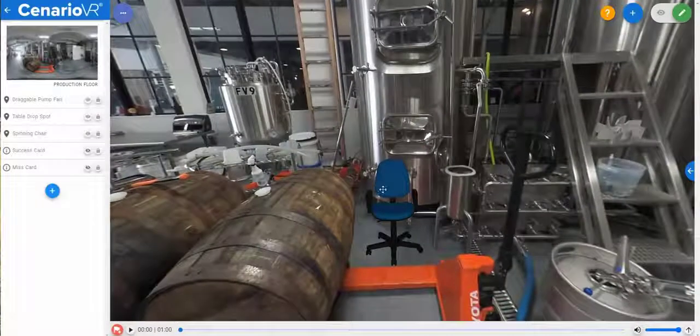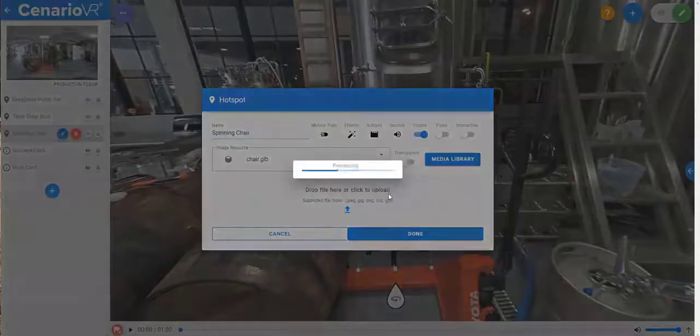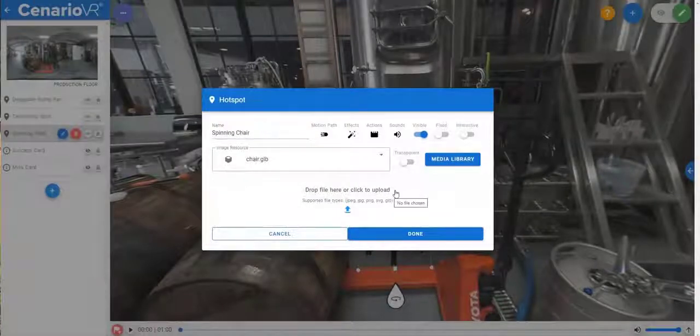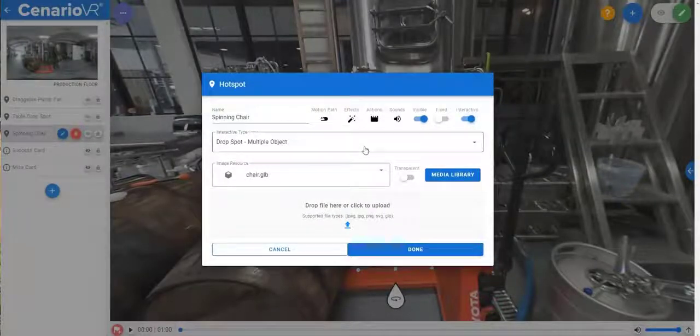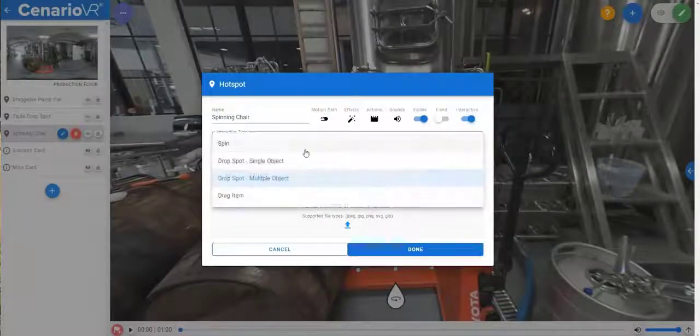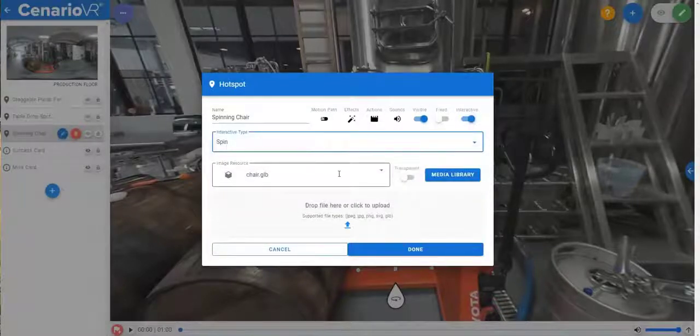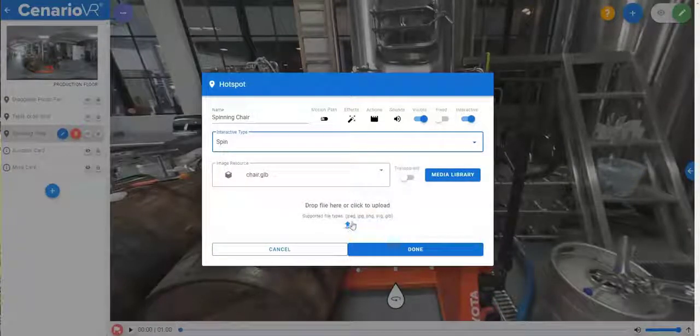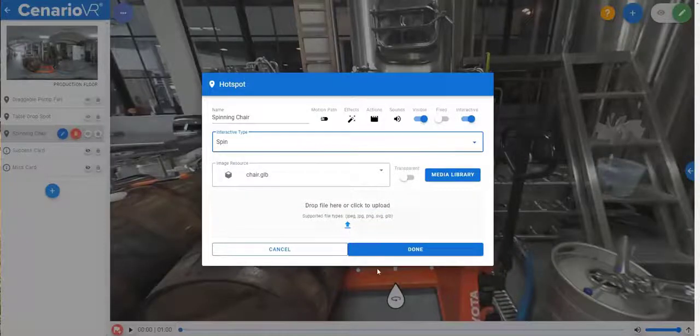3D models can also be defined as spin objects that allow them to be freely manipulated by the mouse or the controller. Spin objects have no other actions associated with them, as the spin defines its action.